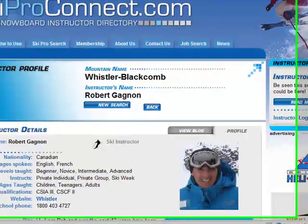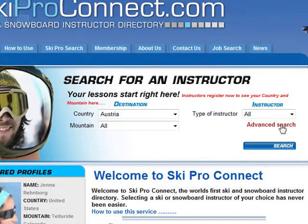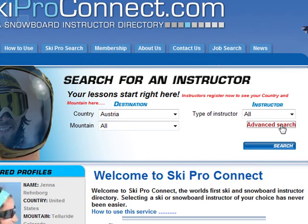The other way to use the website — let's return to the homepage — is to use the advanced search.